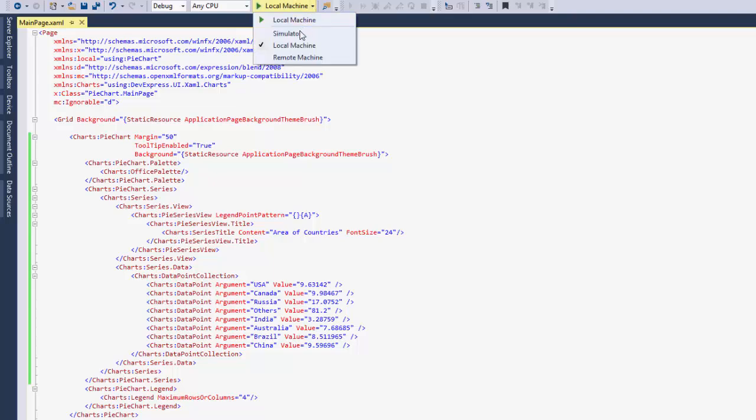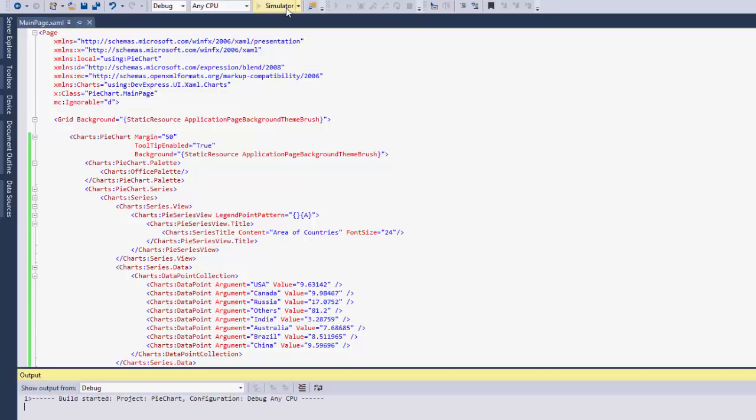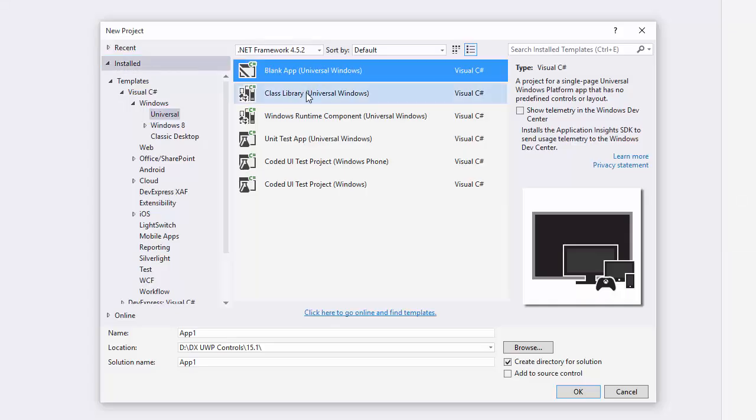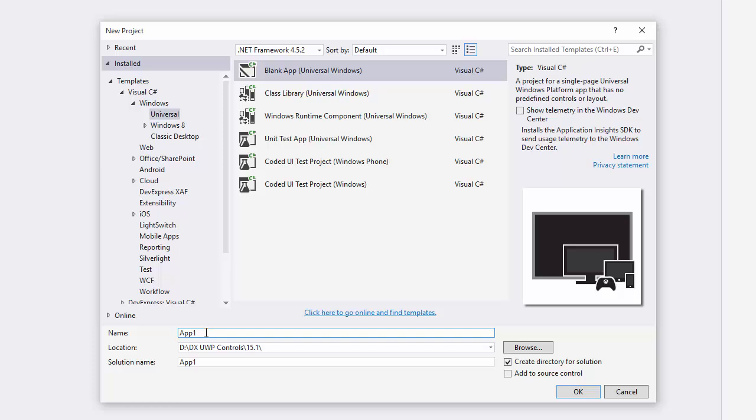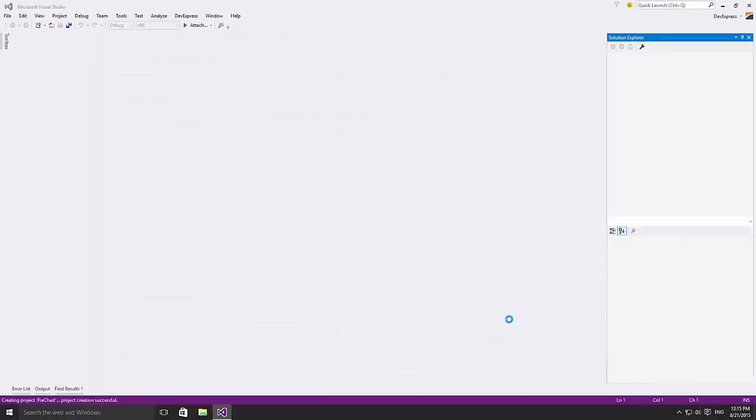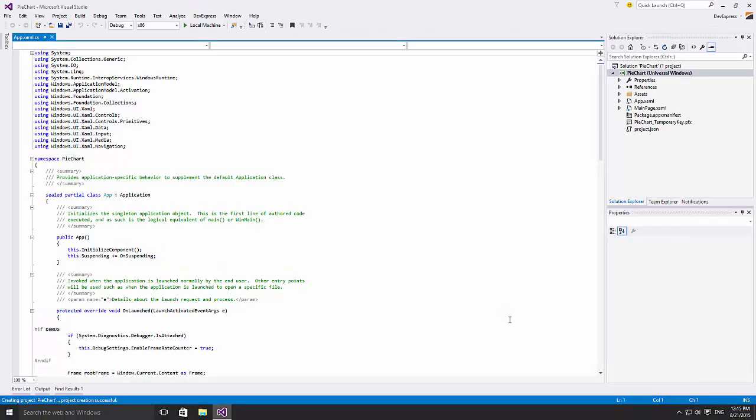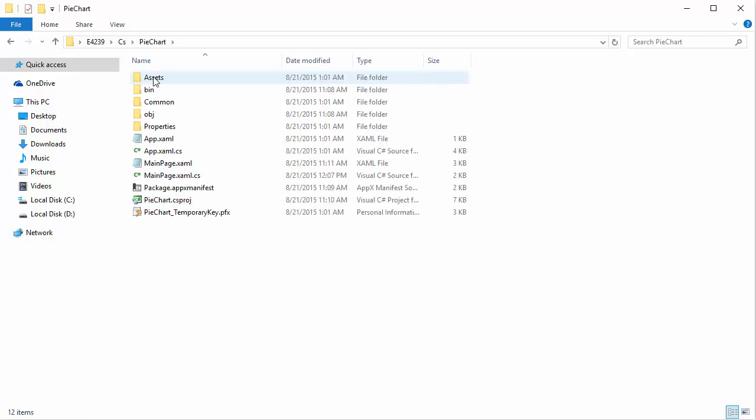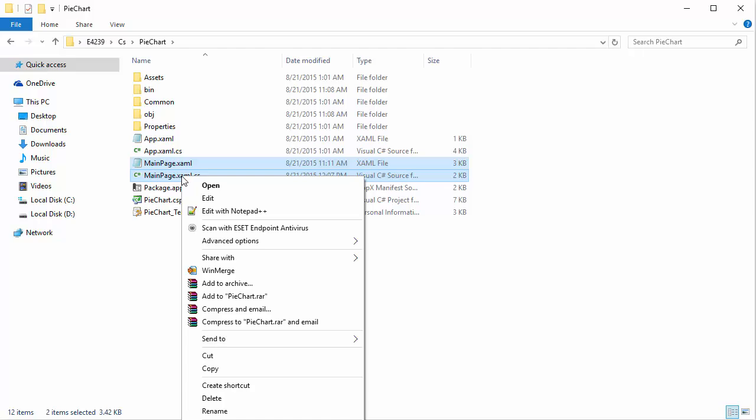Let's run the app in a simulator and take a look at the chart. Now let's convert this app for Windows 10. First, I'll create a new Universal Windows blank app and name it pie chart. Select the Windows 8.1 project in Windows Explorer and copy all the necessary XAML and CS files.